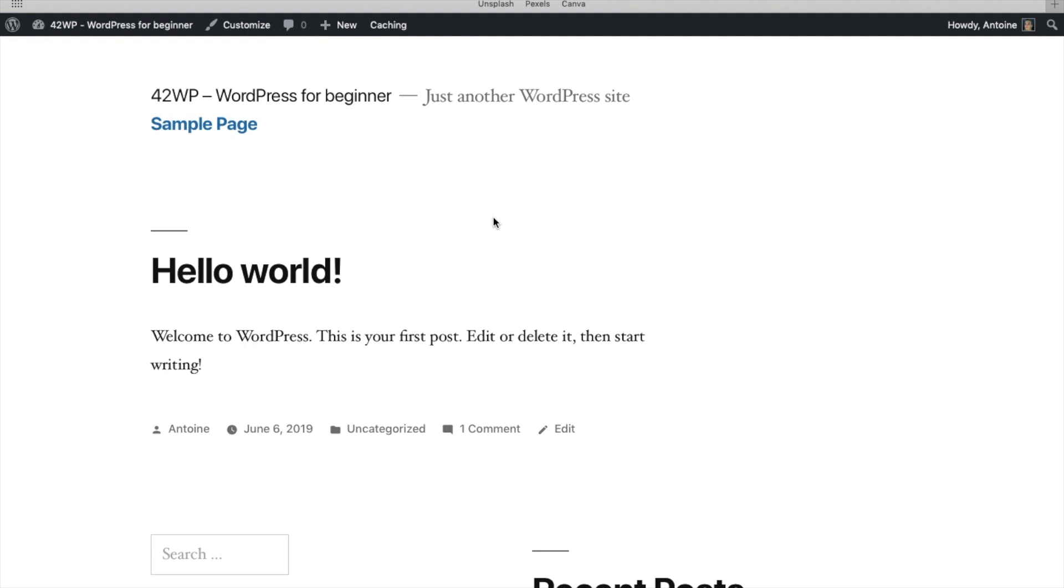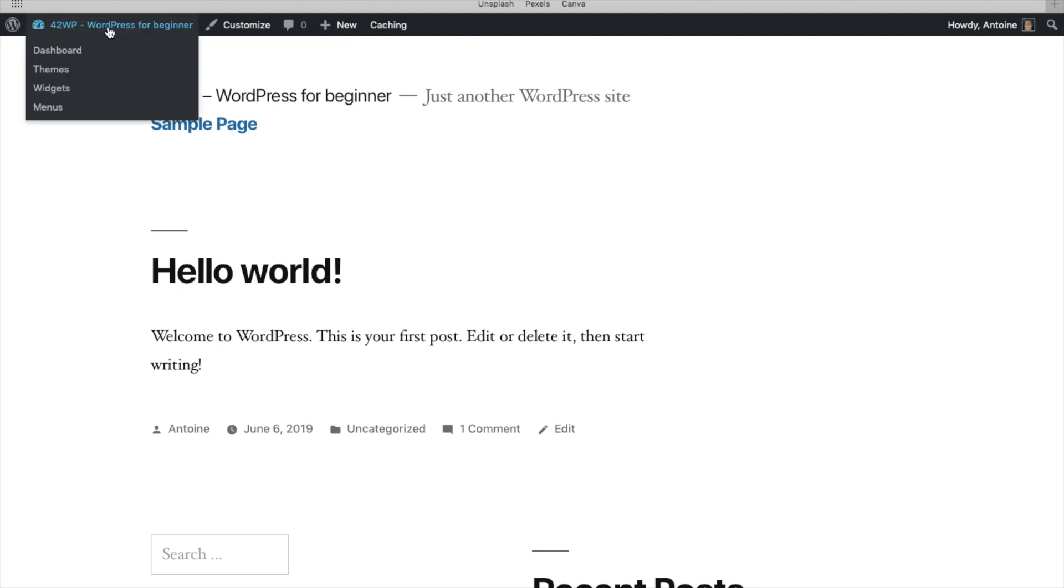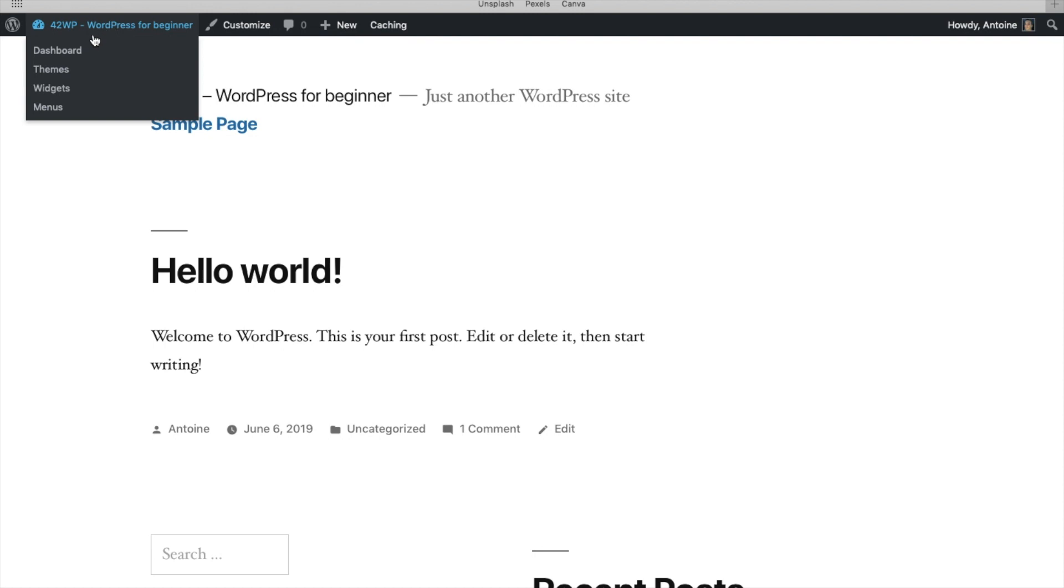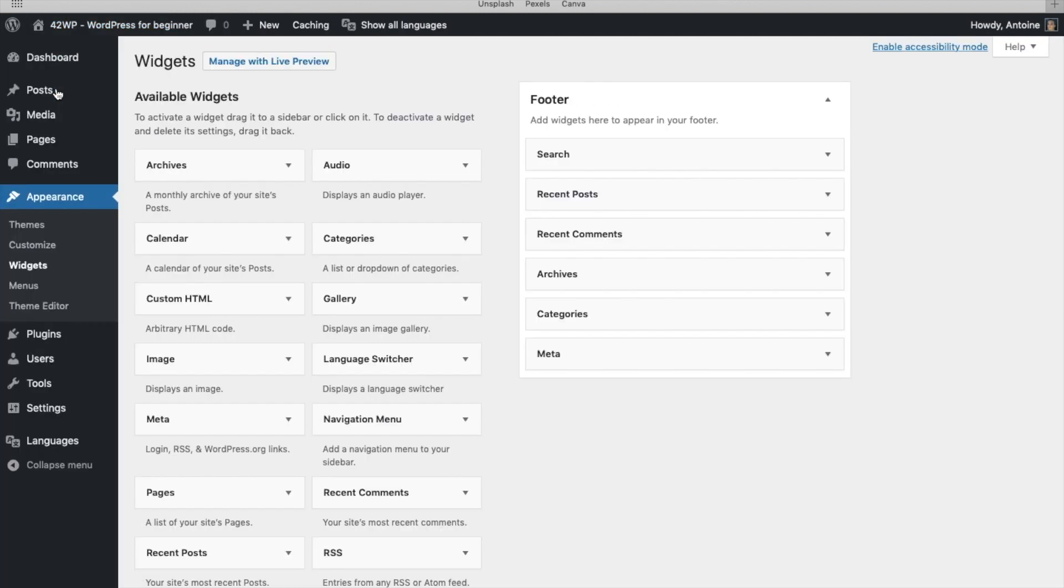For this, we're going to install a widget in the footer section. Go under Your Website. Go back to Dashboard. You can click on Dashboard or go to Widgets.